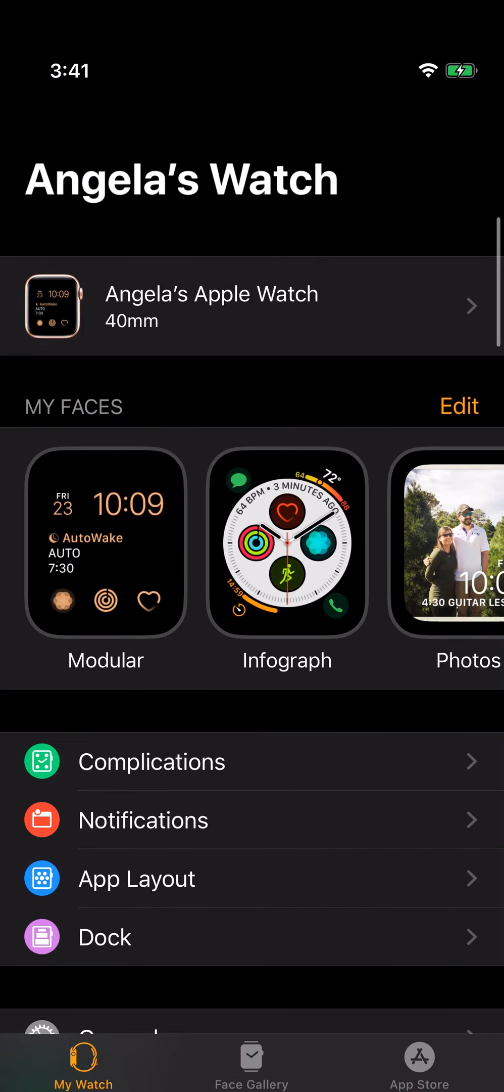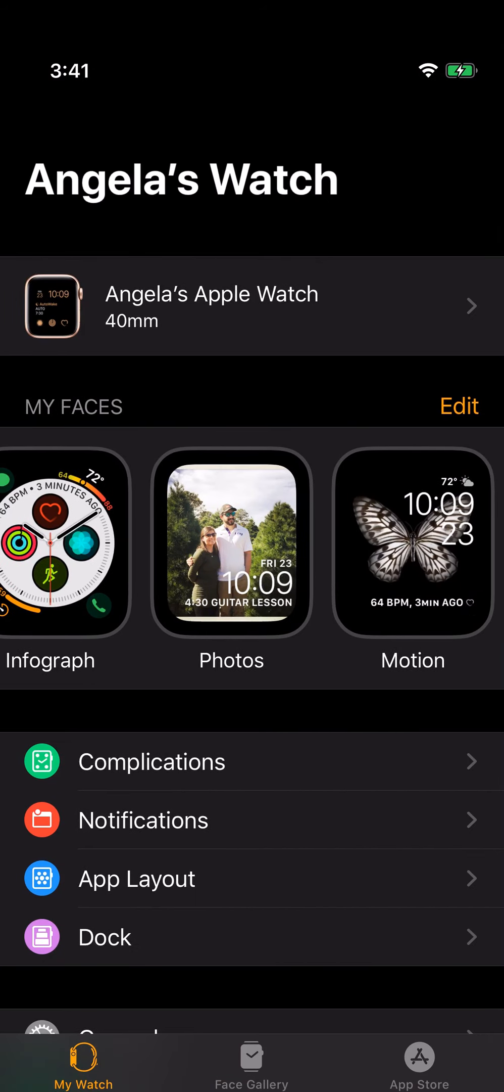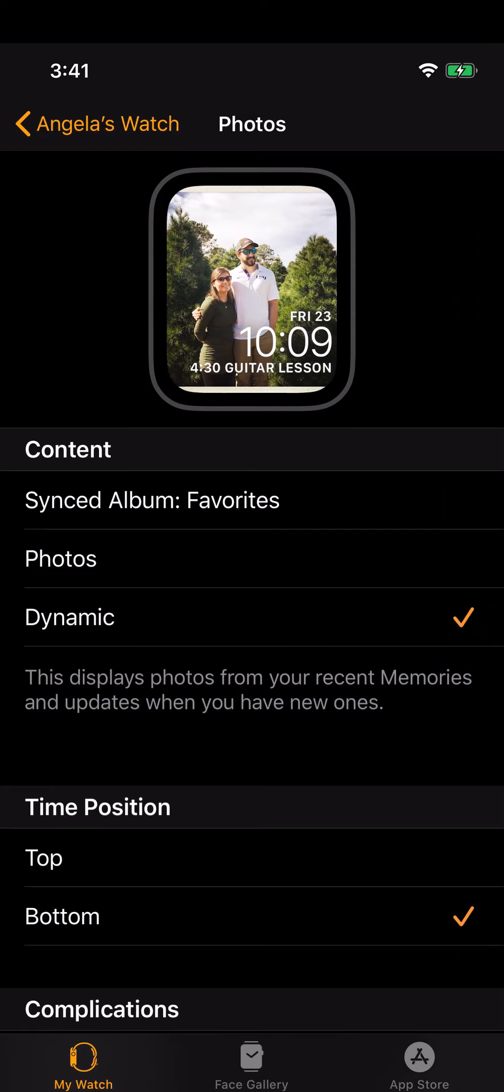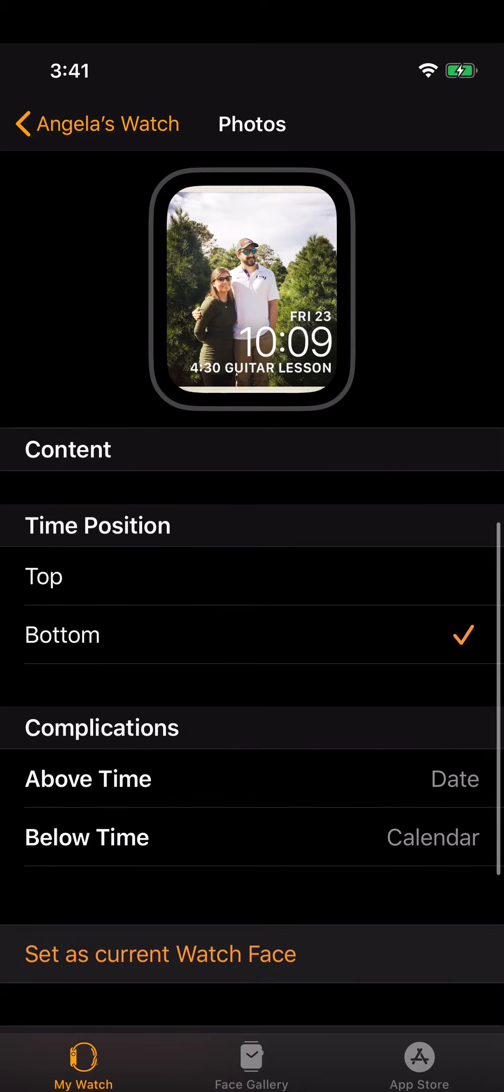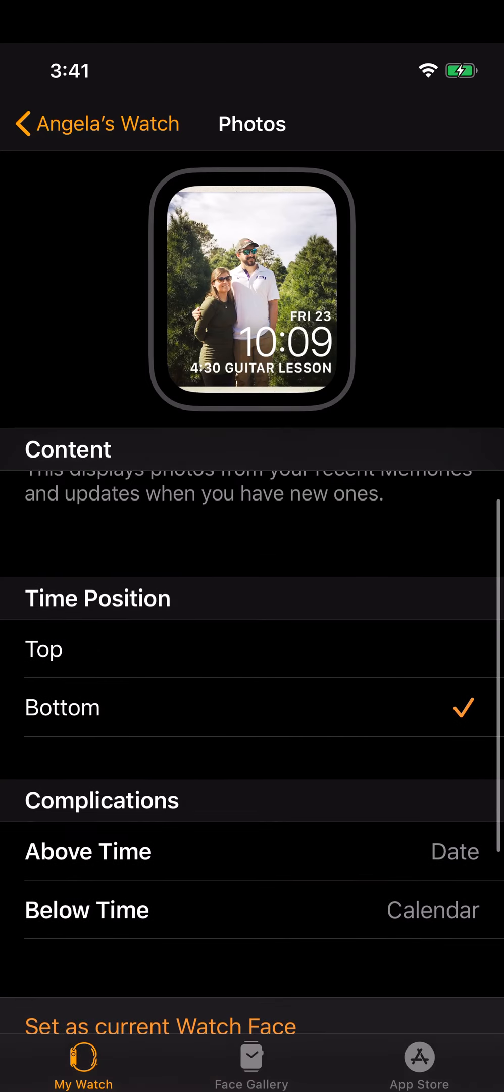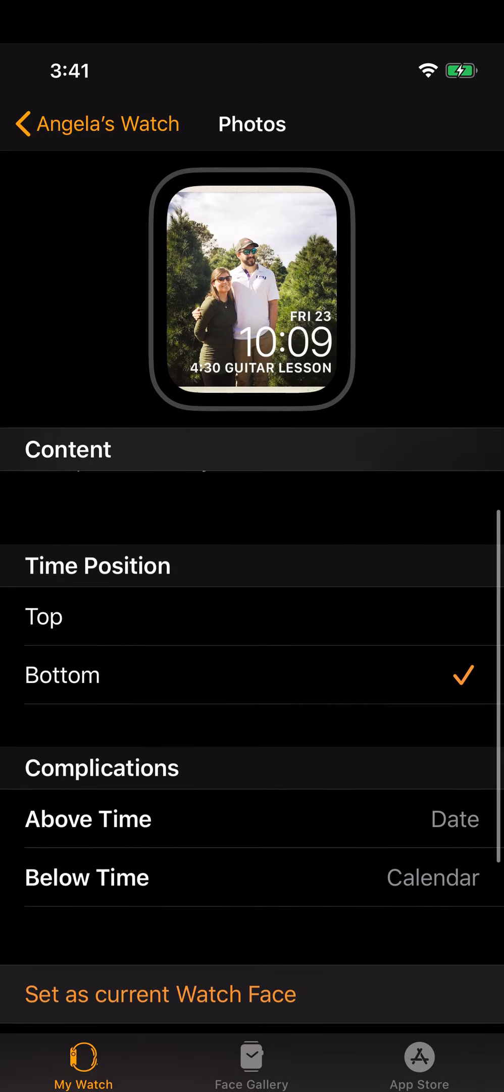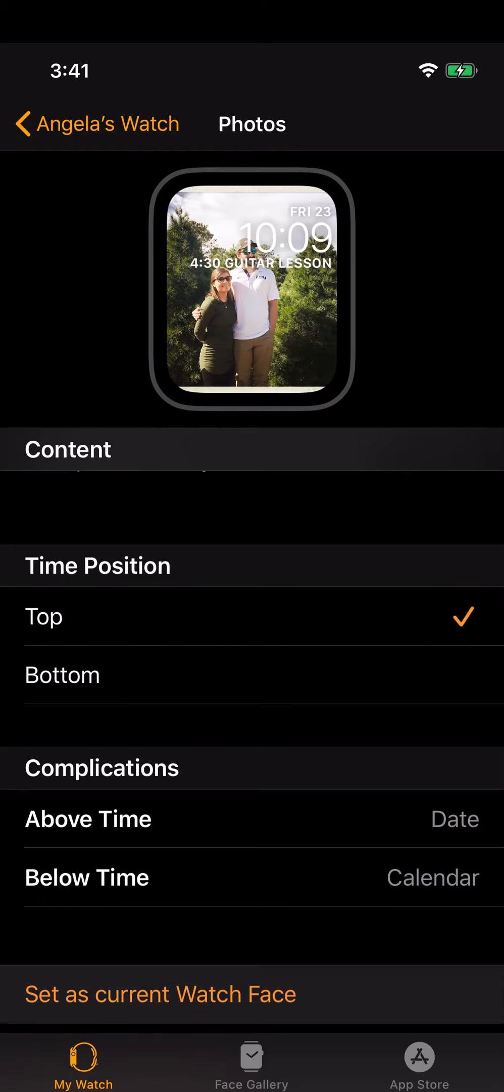The next one is a Photos app and I have it synced with a favorites album on my phone so it's getting photos from my phone and it periodically changes the photos. You can also say where you want different things to be, like if you want the time to be at the bottom you can put it there, or if you want it to be at the top you can put it there.